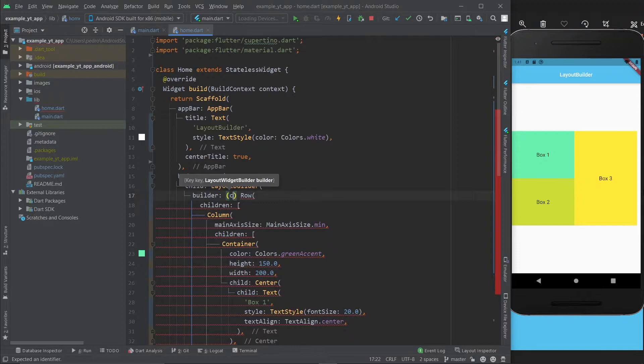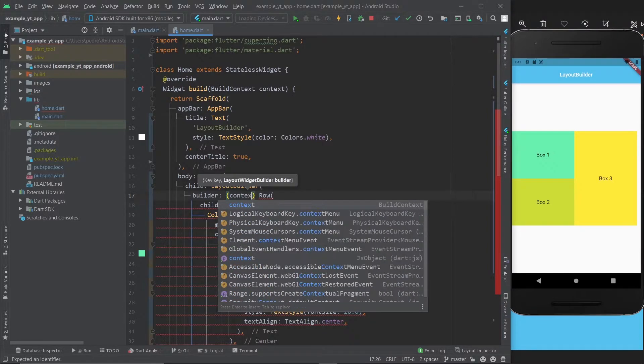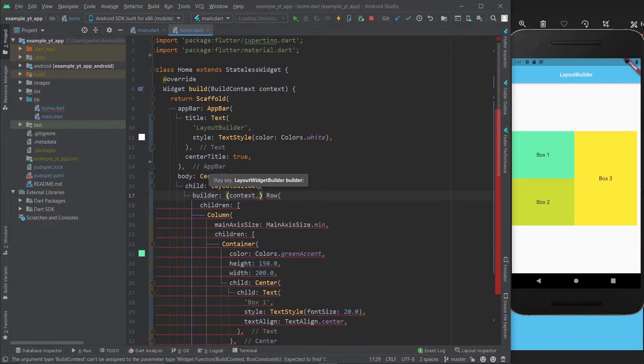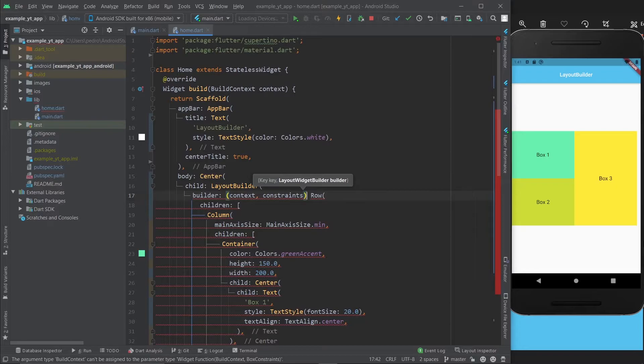Instead of child, I'm going to use the builder property. Obviously it doesn't take a widget - it actually takes a function, and that function has two arguments: the context and, more importantly, the constraints.